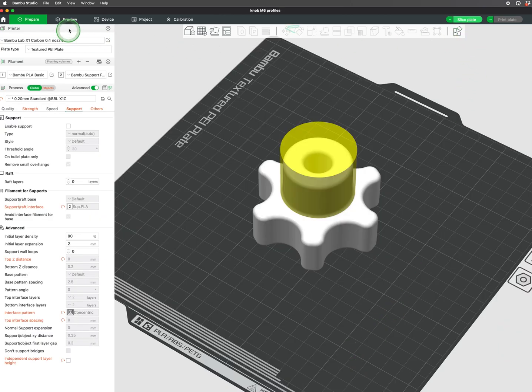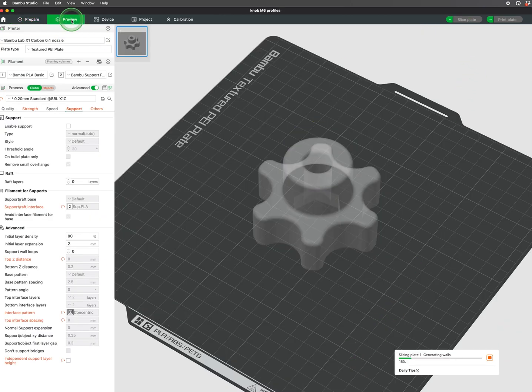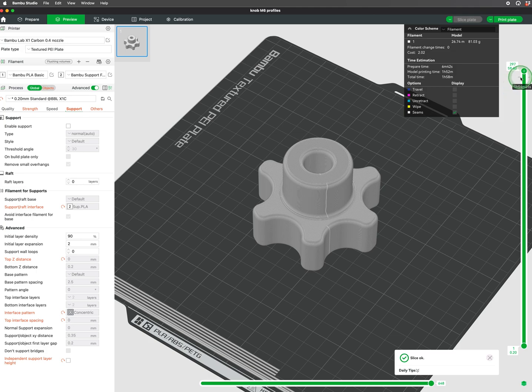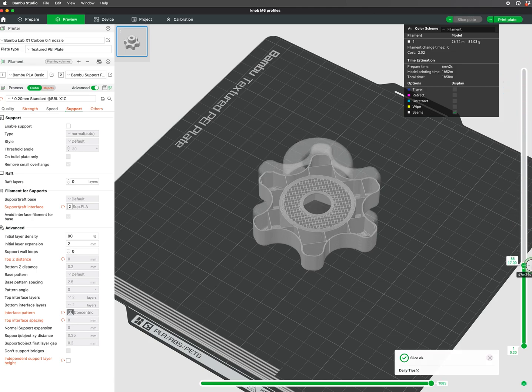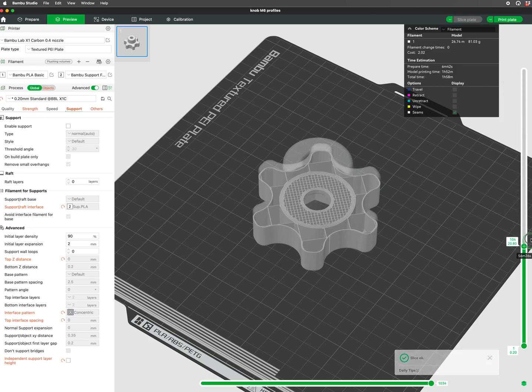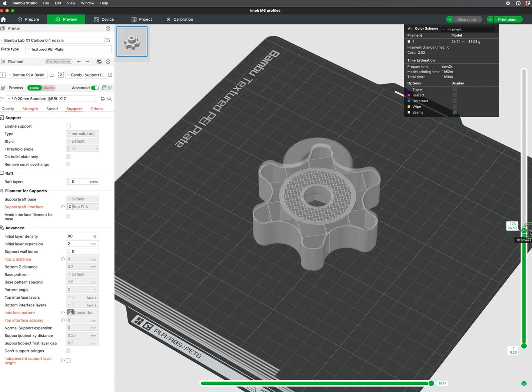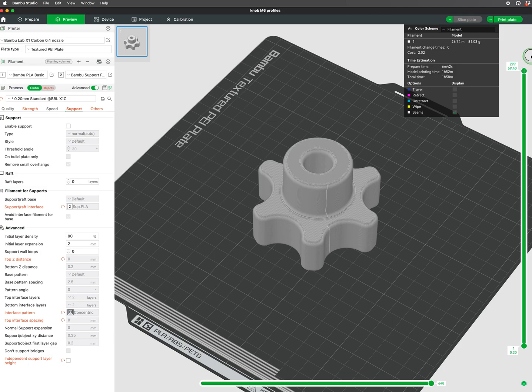A practical use for modifiers is to increase infill density in certain parts of our model to create strength in specific areas and save on material and time in other parts.